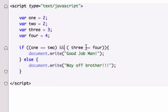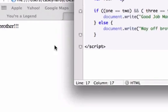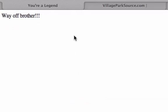But let's go ahead and change our variable four to three. Let's save it and now let's reload it in our browser and we should get good job man. There it is.